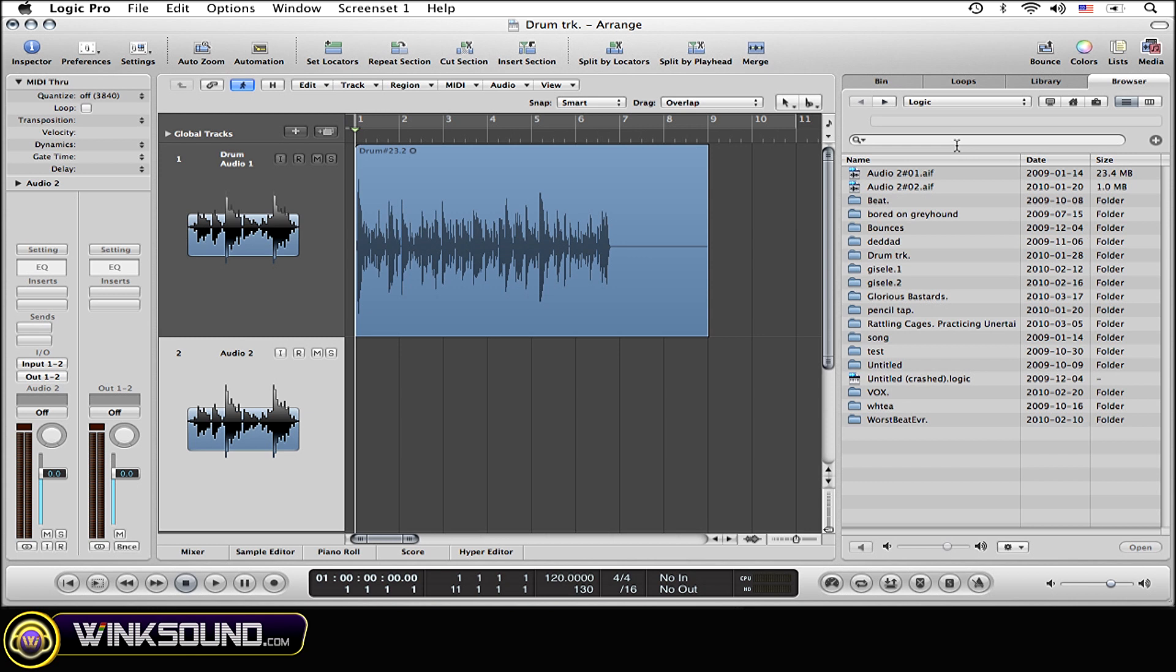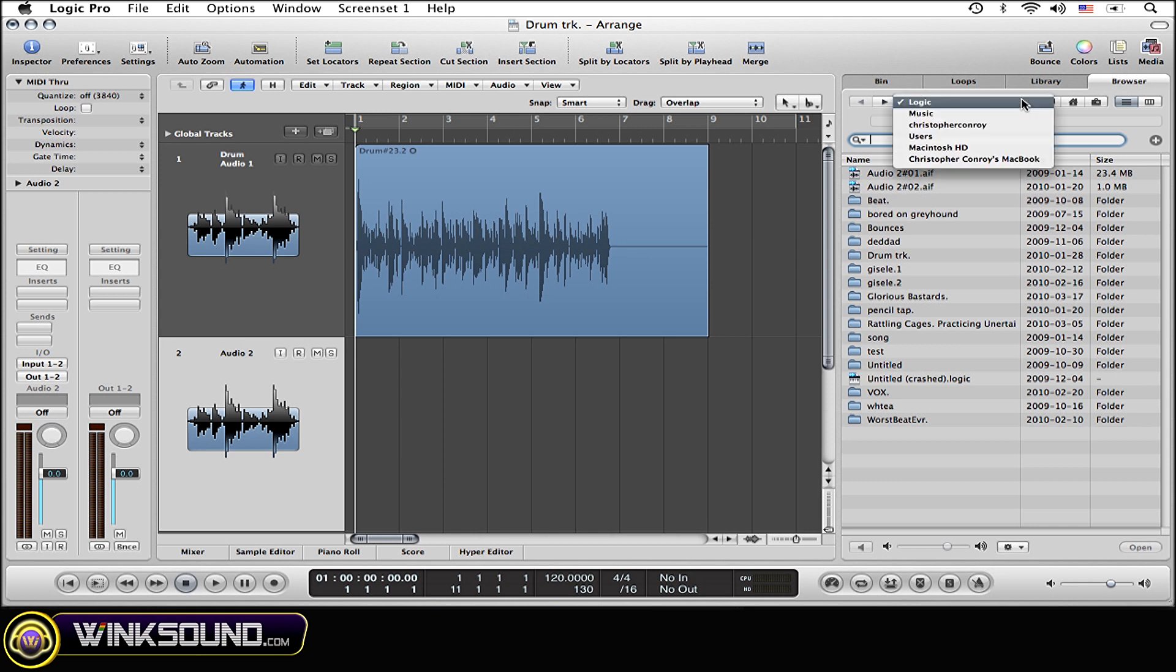You can do this by either typing in the name of the session, or if you know the specific folder that you saved the session to, you can open that.